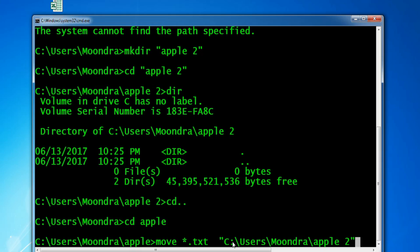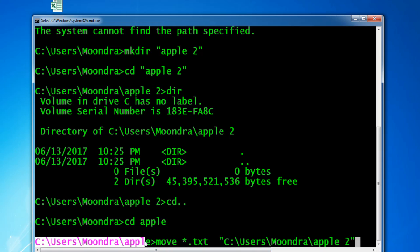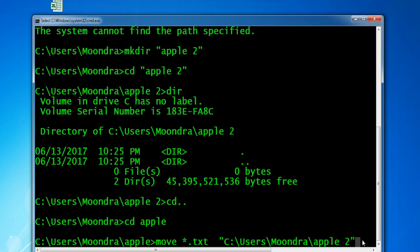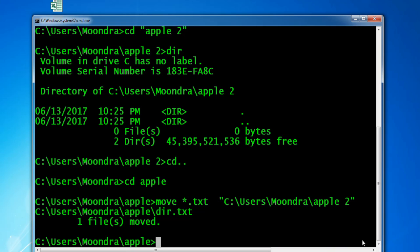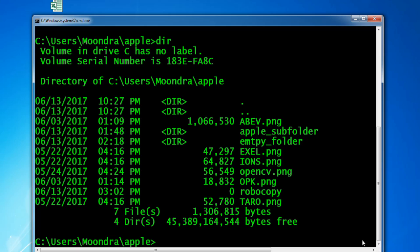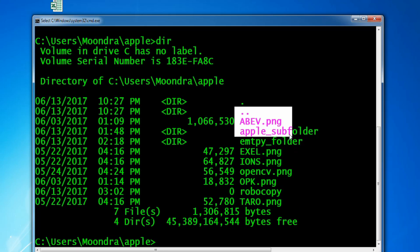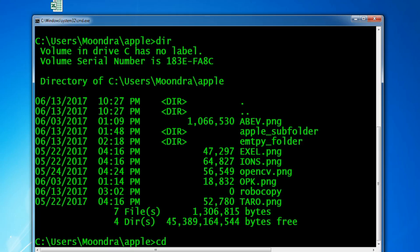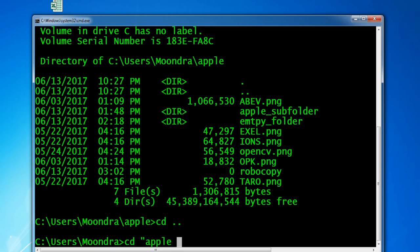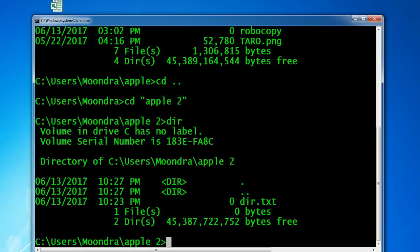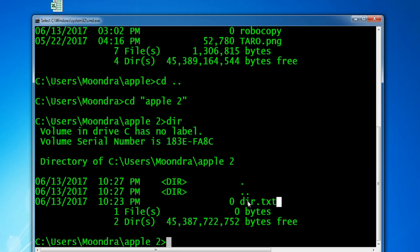Since we're already in the Apple directory, we don't have to type the full path. But if we were in a different directory, we'd have to type the full path followed by a backslash and *.txt. So this command will move all the text files from Apple into Apple 2. And as you can see, it says one file moved. Let's check the dir of Apple — dir.txt is gone. Moving into Apple 2 and checking the dir, we can see there is now one text file called dir.txt. We were successfully able to move the text files.